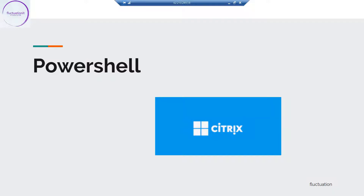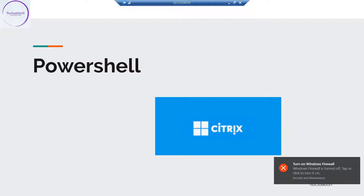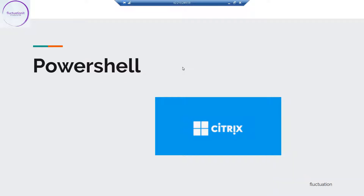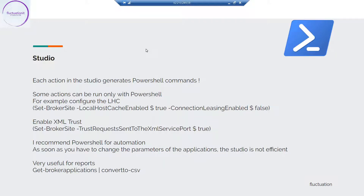You have the GUI, and we've been using the GUI since the beginning of the training. But sometimes when you're working with a big company or you have a lot of things to do on your application, the Studio is not really the best solution for managing all your configuration. So we'll have some examples about how you can use PowerShell every day.